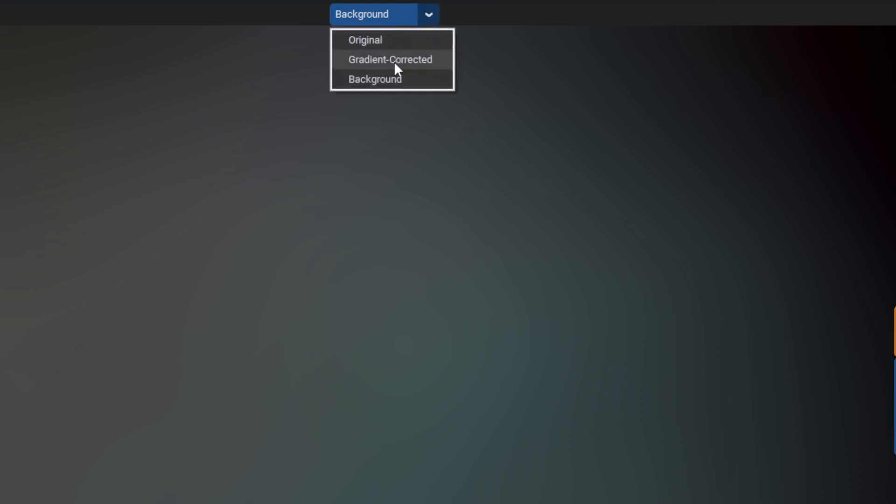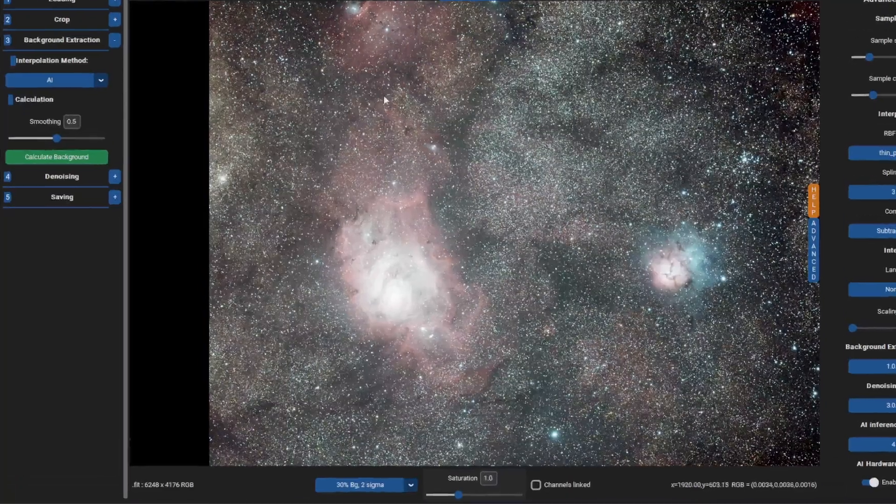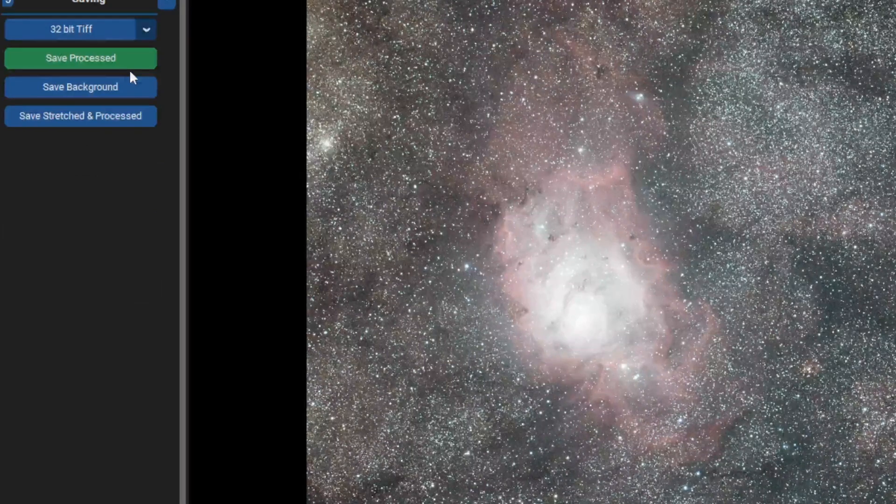I found the AI version to be more sophisticated and effective. Go ahead and save the file for further processing.